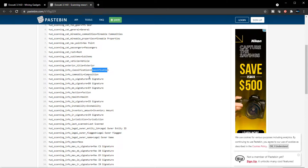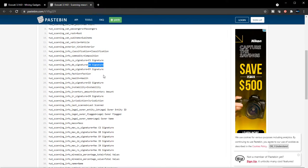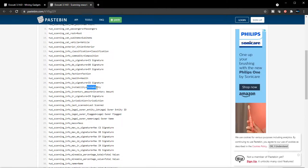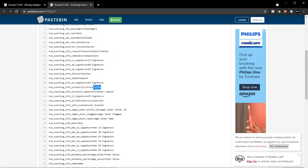There'll be signatures, they did mention this before. The new one is going to be decibels, which is going to be sound signatures. Your faction, health, ID signature, instability - maybe if you have unstable cargo or commodity it'll tell you, like if you have quantanium on your ship it'll tell you.